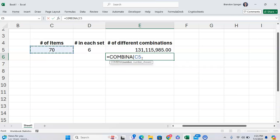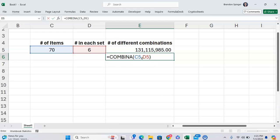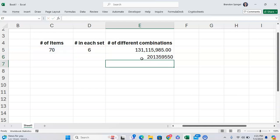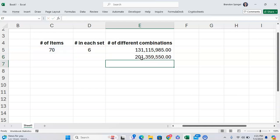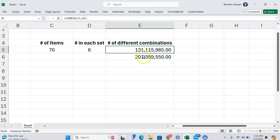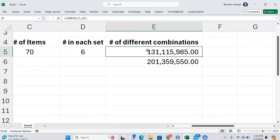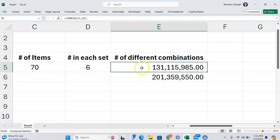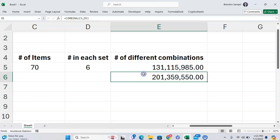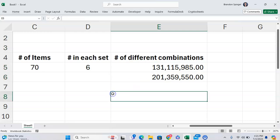We go for 70 different items, and each set has six items. As you can see, with replacement, it's not one out of 131 million different combinations. With replacement, there's over 201 million.